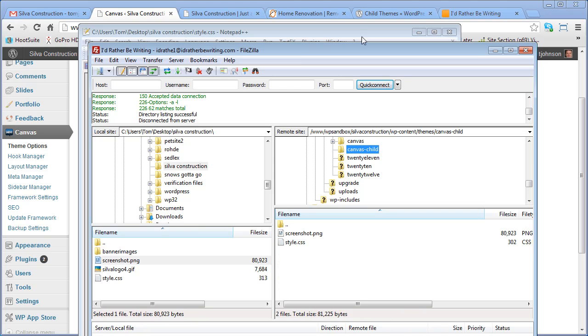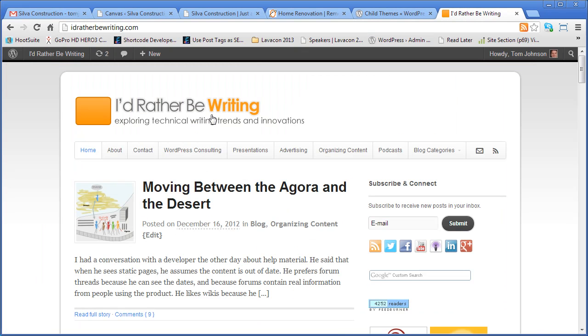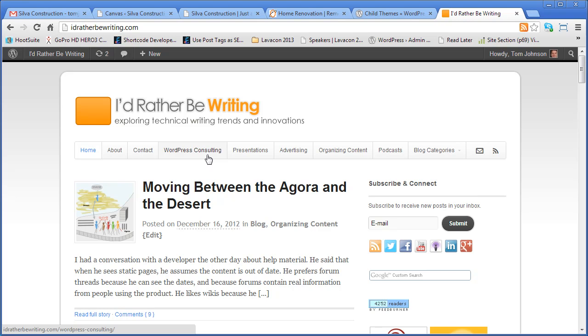Again, my name is Tom Johnson. And I'd rather be writing .com is my site. I do WordPress consulting. So if you need help creating a theme, a WordPress theme for your website, I'd be happy to do so. Just give me an email at Tom at I'dRatherBeWriting.com. Thanks.